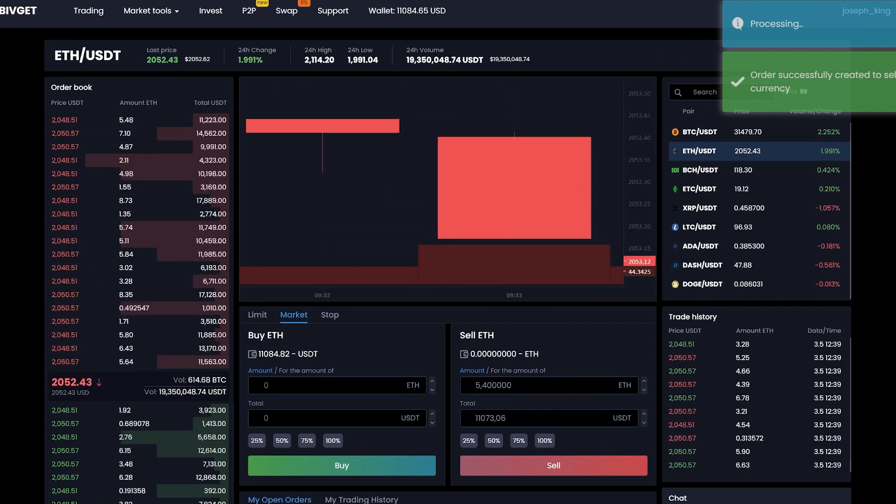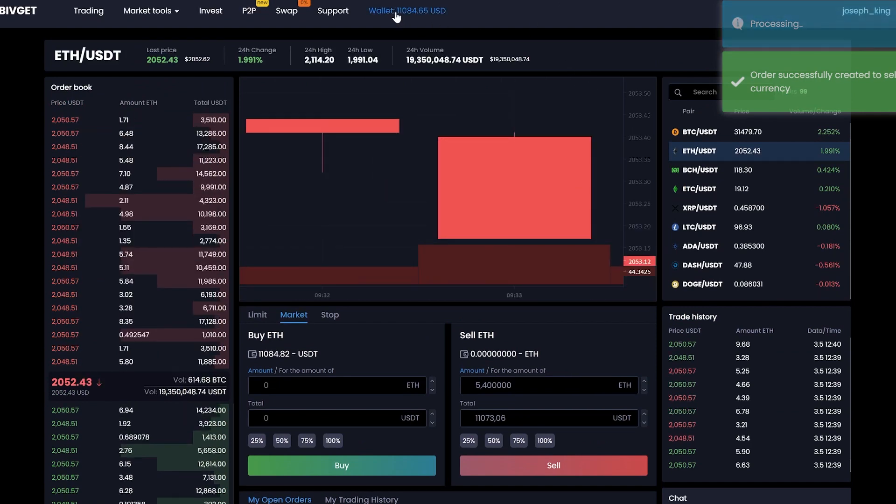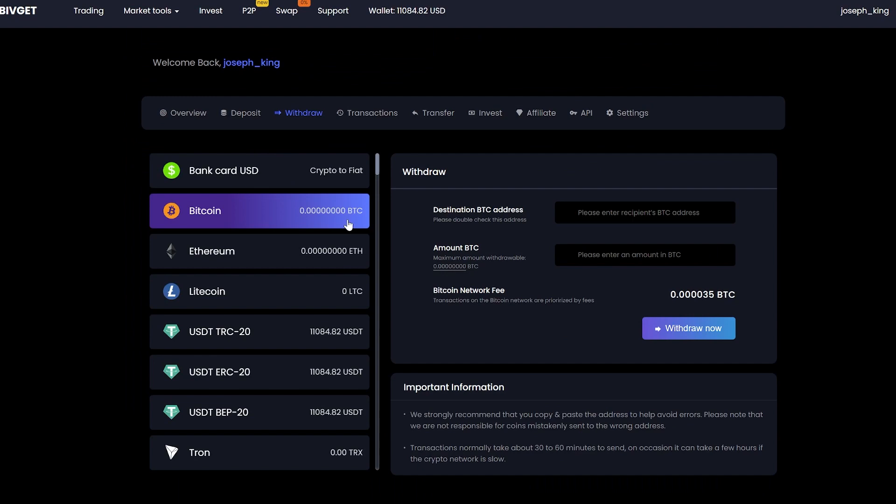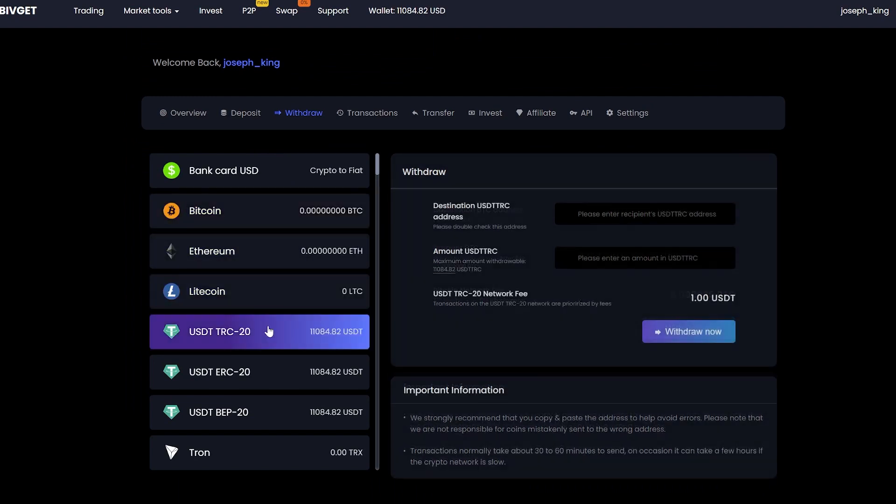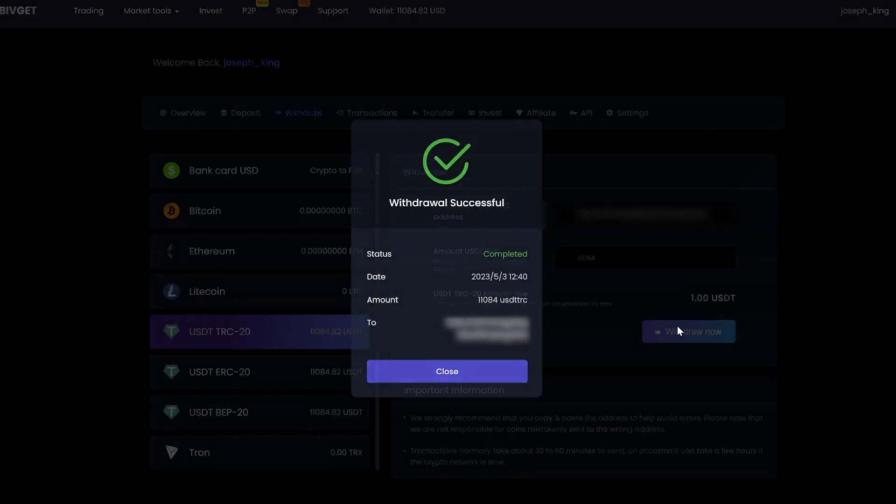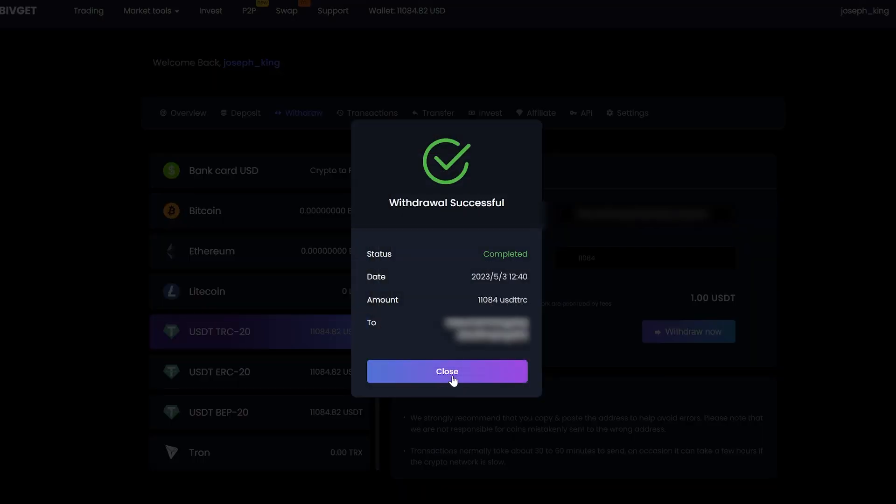Let's go to the wallet and withdraw it. Select tether, insert your address, enter the entire amount for withdraw. Click withdraw now and wait for the confirmation of the transaction in the blockchain.